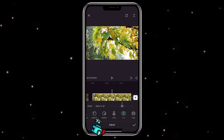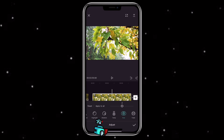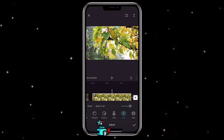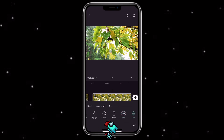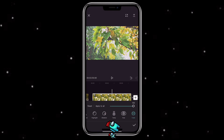For the tint control, if you want more of a reddish color you can adjust to the right, and if you want more of a greenish color you can adjust to the left. Fade will just make the video fade out a little bit.